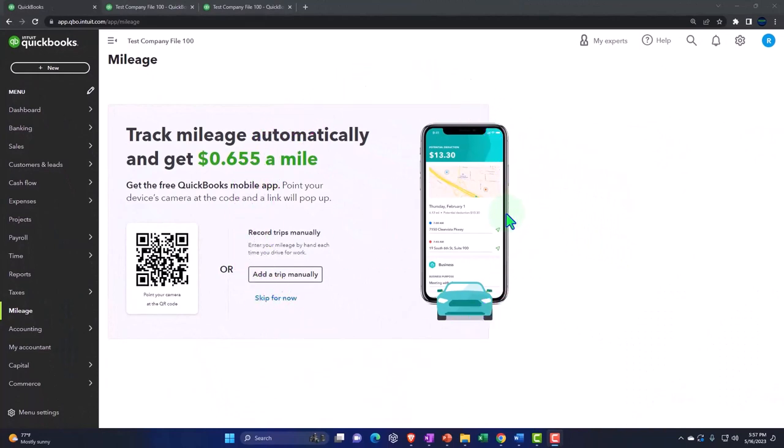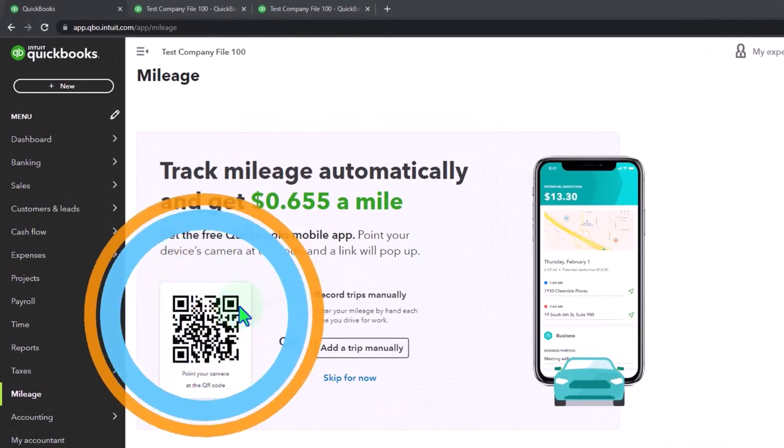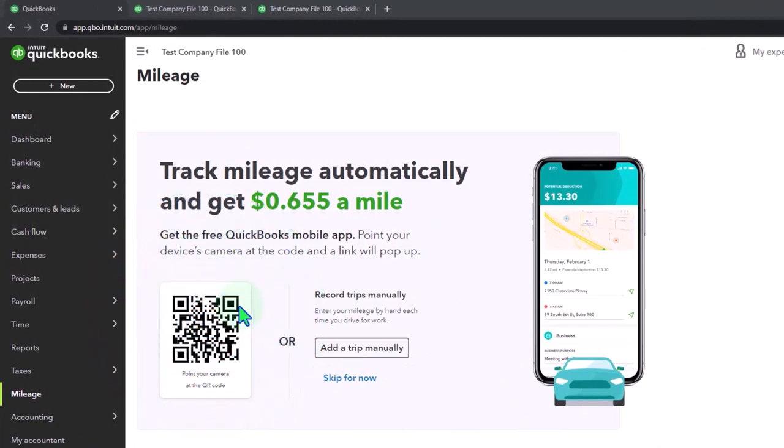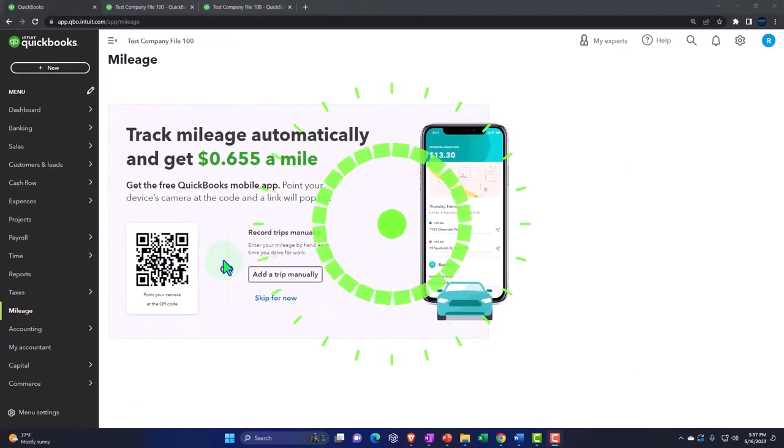So if you want to go into the mobile app, then on your phone, then you can use this picture to hopefully that'll pop it up or it's the QuickBooks mobile app here. So I'm going to go ahead and skip this.